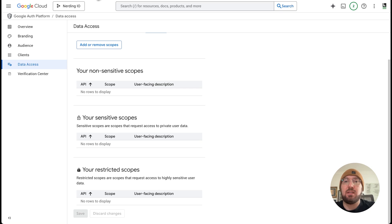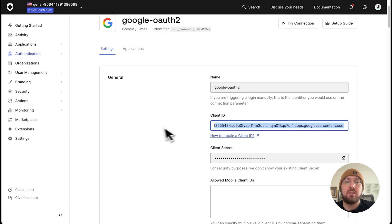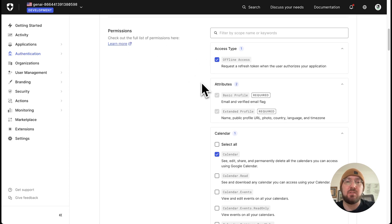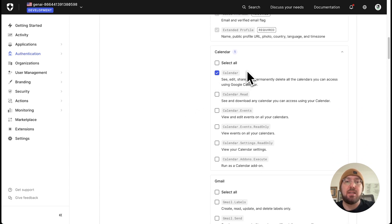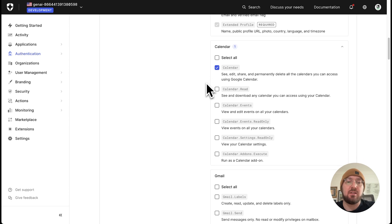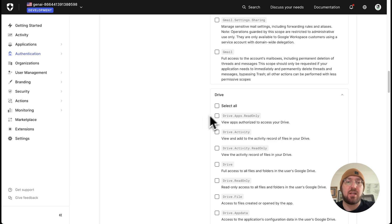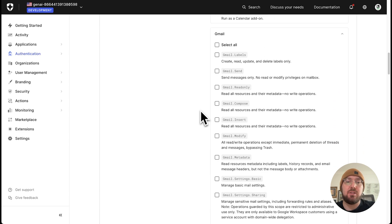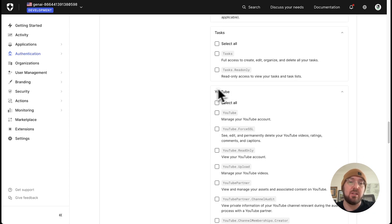In the Auth0 settings, when you look at the connections, this is where you're going to paste in your client ID and your client secret. We need to assign our permissions — we need to have offline access; basic profile and extended profile come by default. Built into Auth0, we actually have calendar, and you can add more if you want. By default they have calendar, Gmail, Drive, Sheets, Slides, and Contacts. There's a ton of stuff in here, including the ability to connect to YouTube as well — so you could log in and chat with your YouTube analytics.